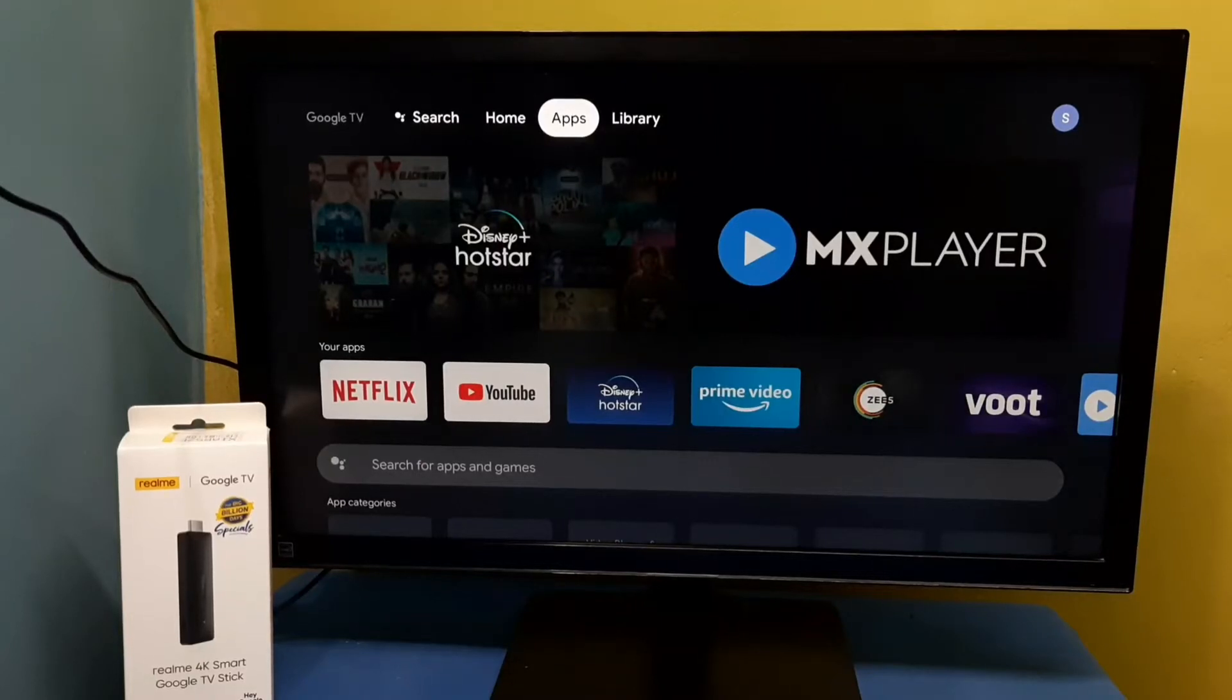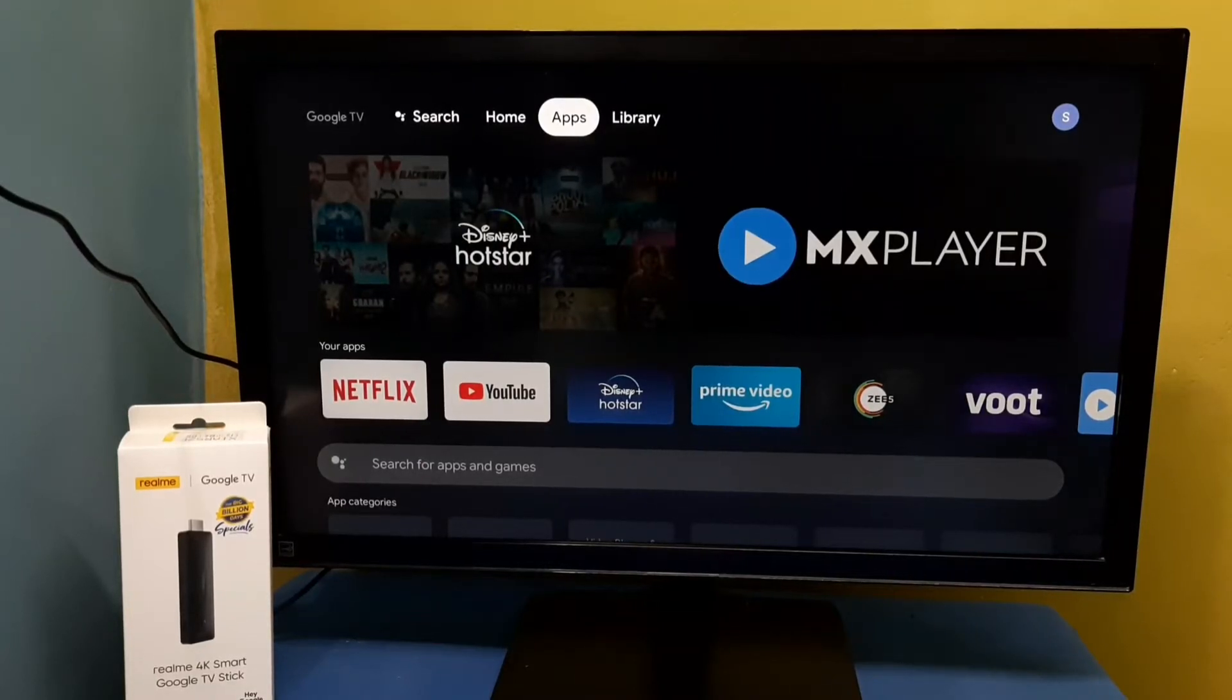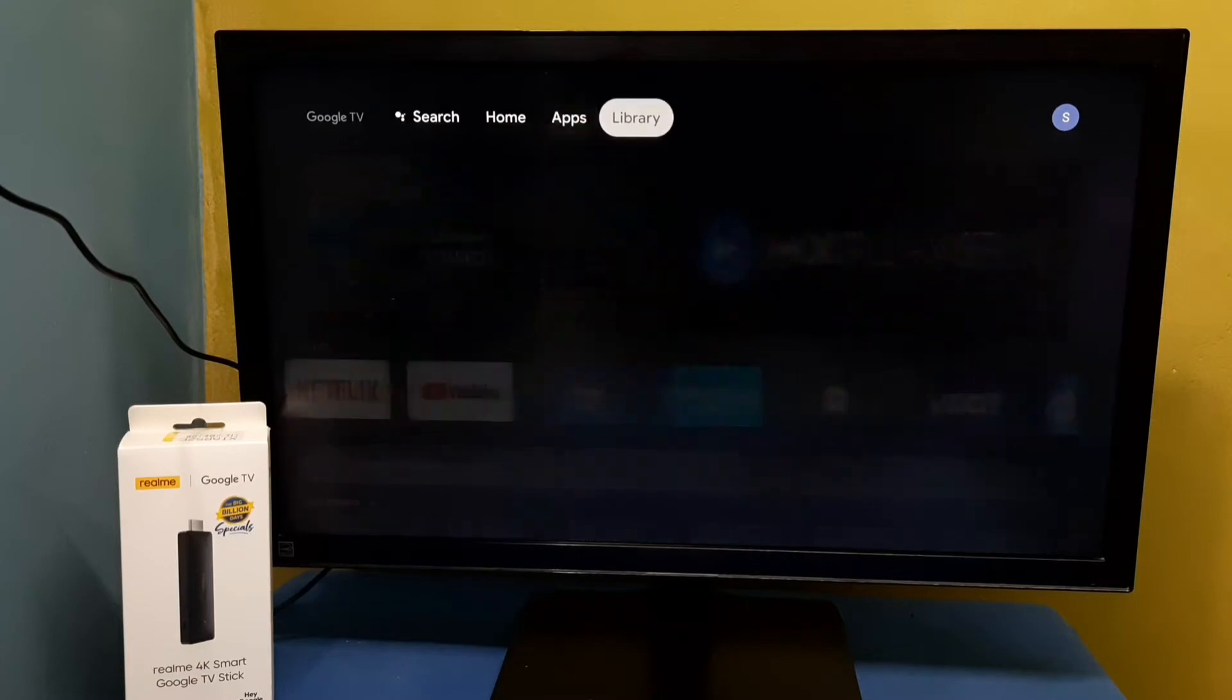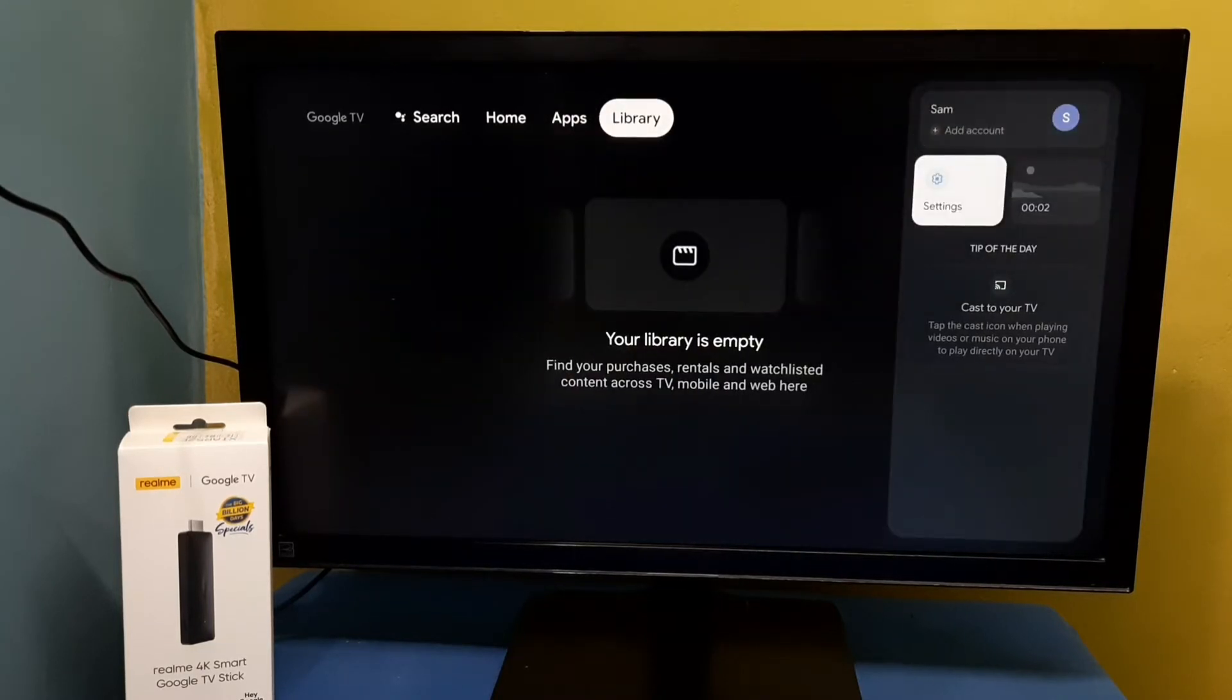Hi friends, this video shows how to allow install apps from unknown sources. Go to top right corner then select settings.